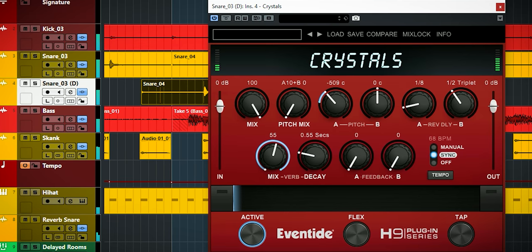Of course, this will only work when the tempo is in a fixed BPM to sync to, otherwise the reverse will be all over the place.